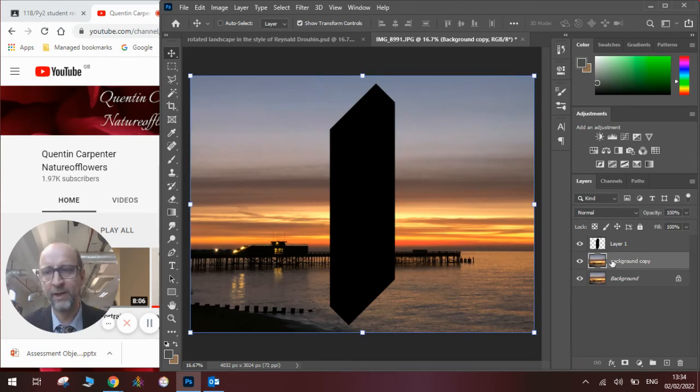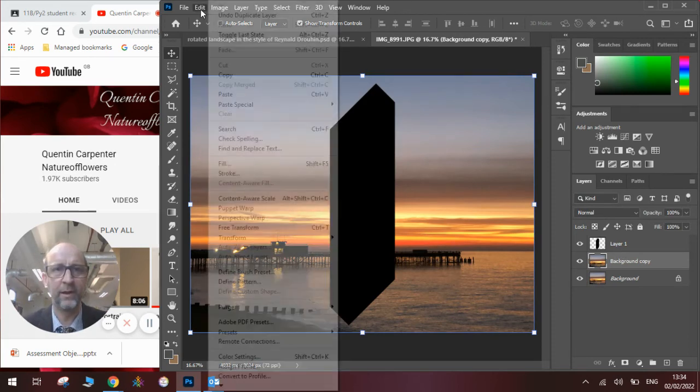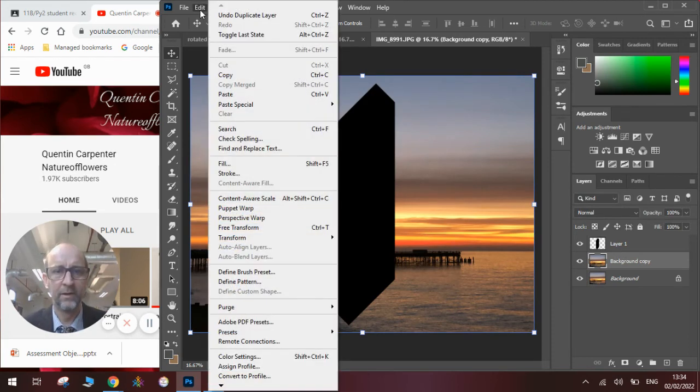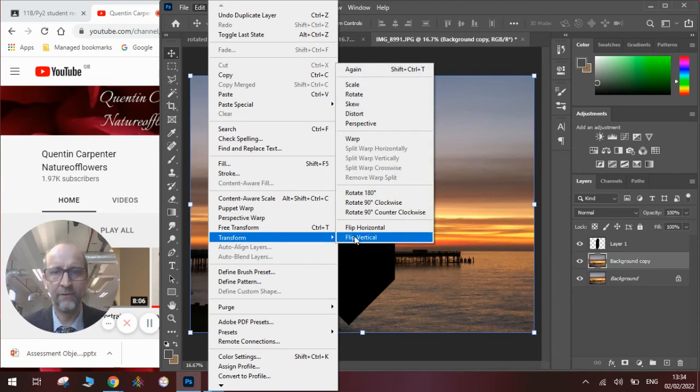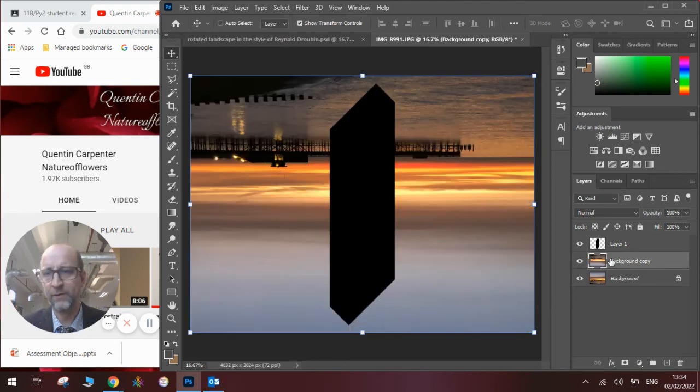We're going to turn this layer upside down. So we're going to go Edit, Transform, Flip Vertical. And you can see that layer is now upside down.